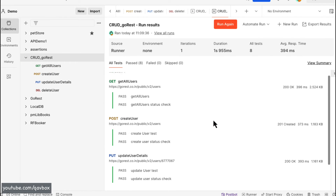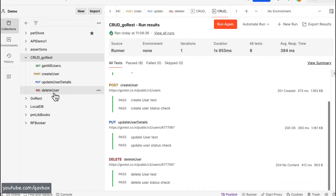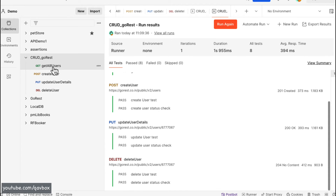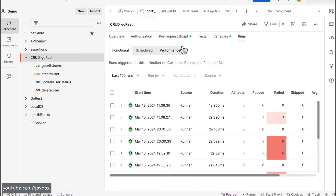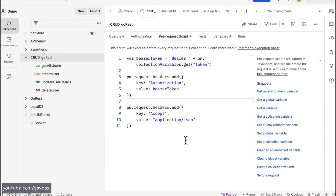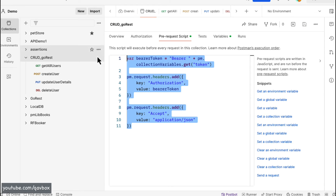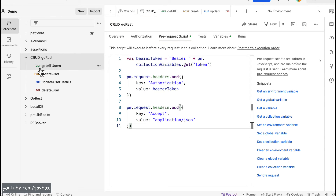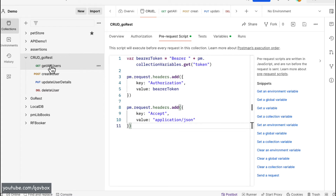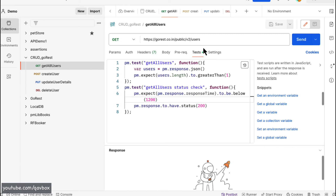Now that I've updated the response time threshold, let me run the collection again. Everything is green — no issues. That is how you can set up a pre-request script at the collection level.